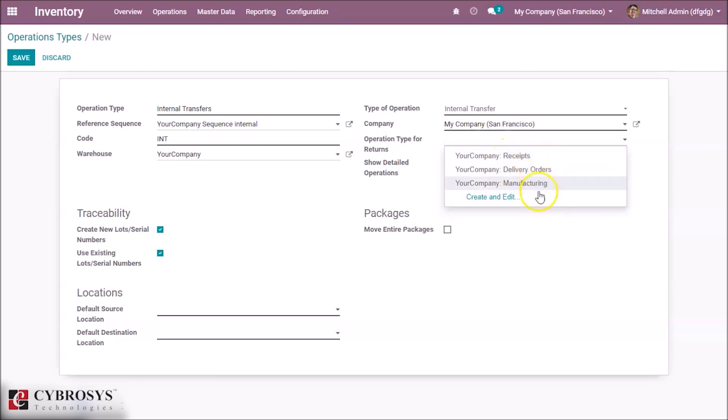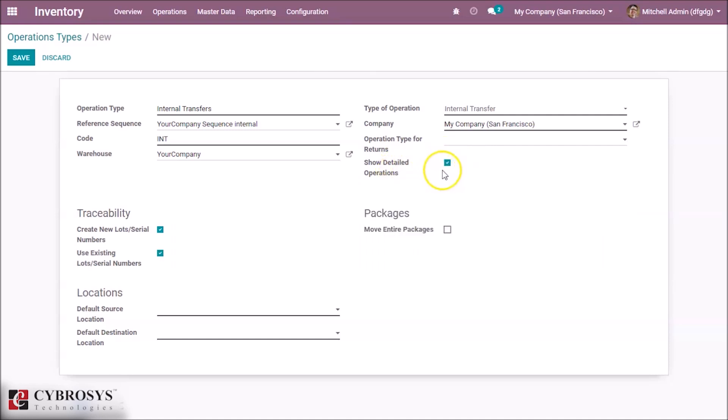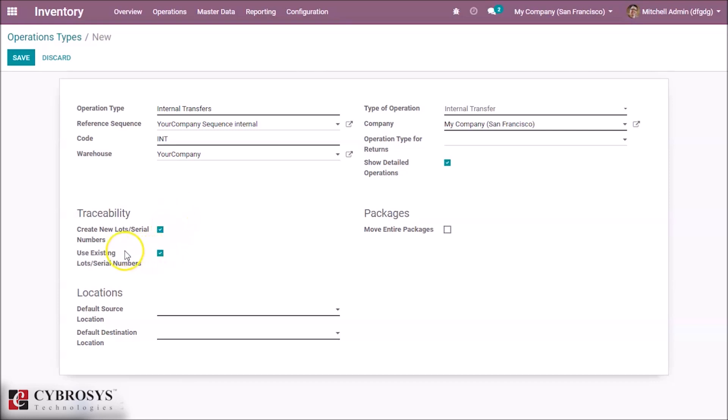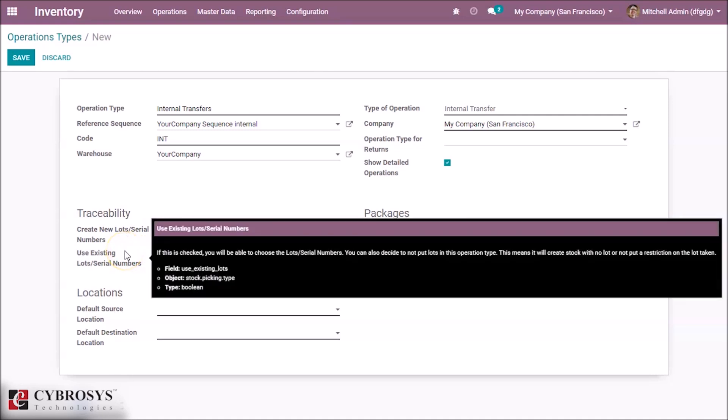Here we can enable to show our detailed operations. Here we can set if you want it as traceability for new loads or serial numbers. And here we can set our existing loads, we can enable it. Here we can set it as packages.